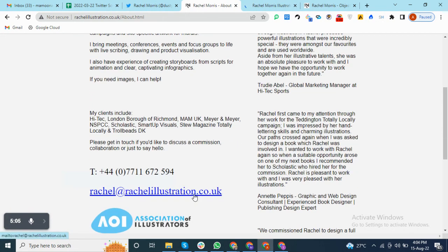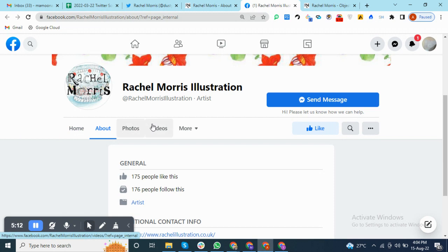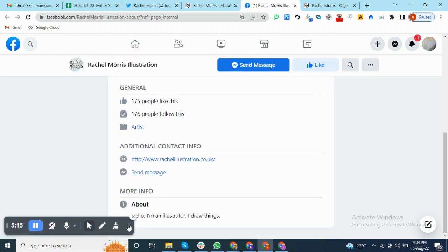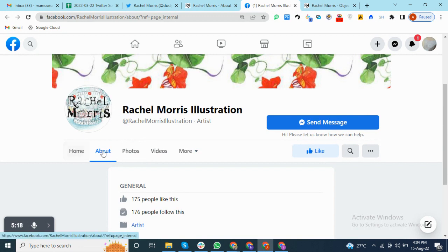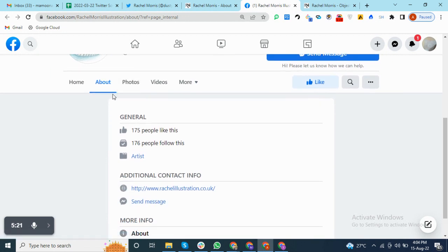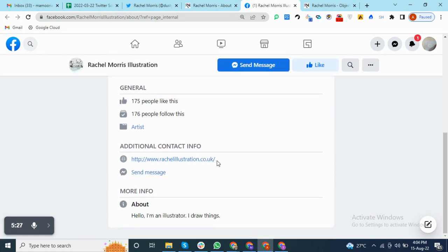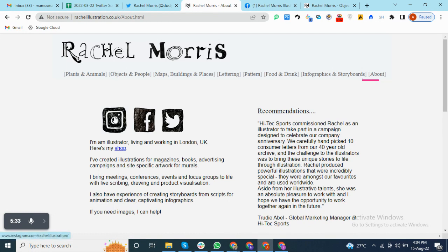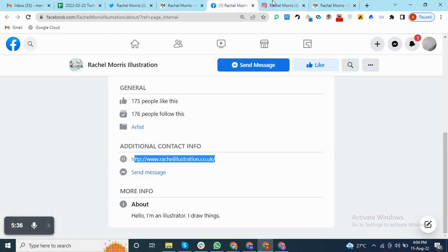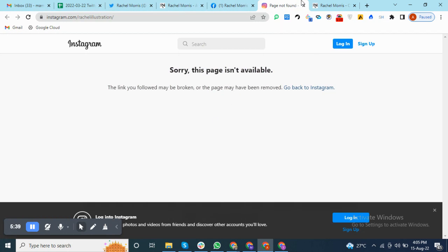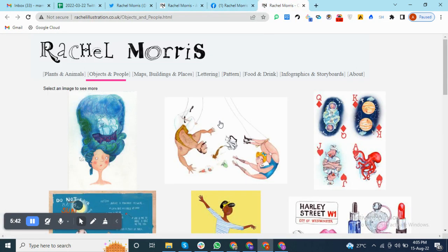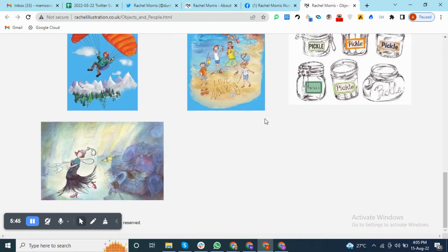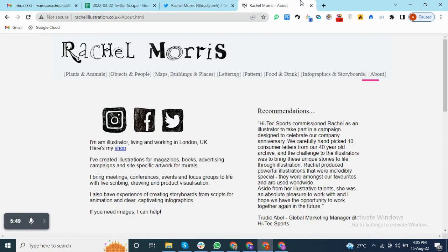We have found the email address, but I will also open the Facebook page and other pages so you can see how it works. When we open the Facebook page and go to the About section, you can see only the website is available — no email address or phone number. Same with Instagram — no email is available there. So we already have the email address from the website.